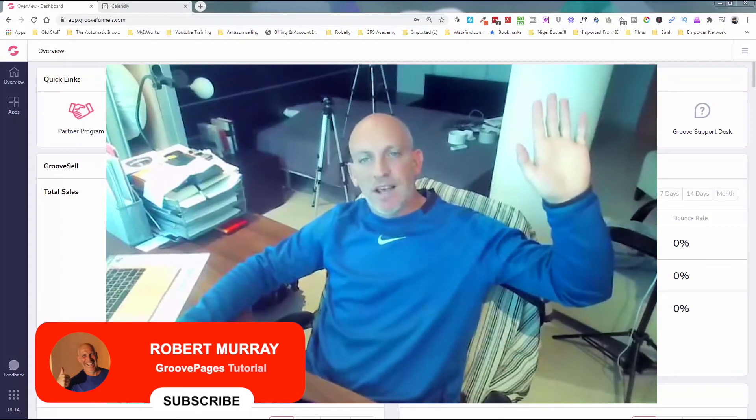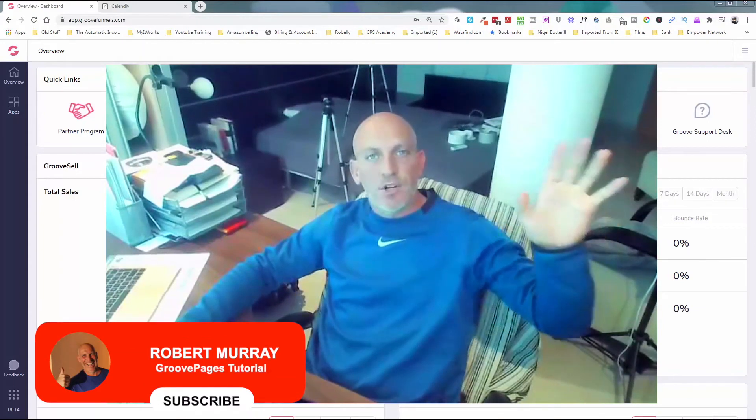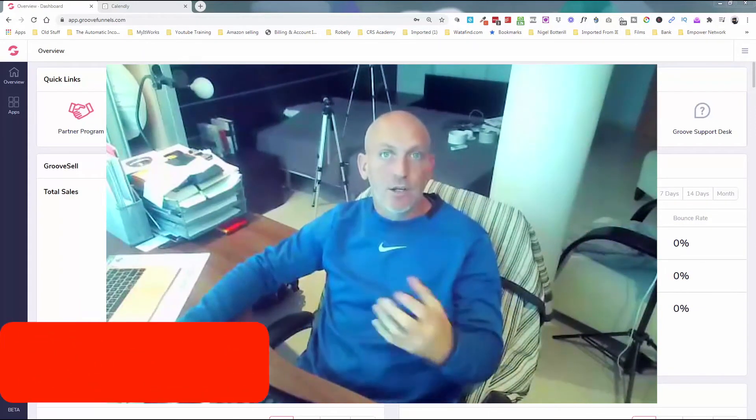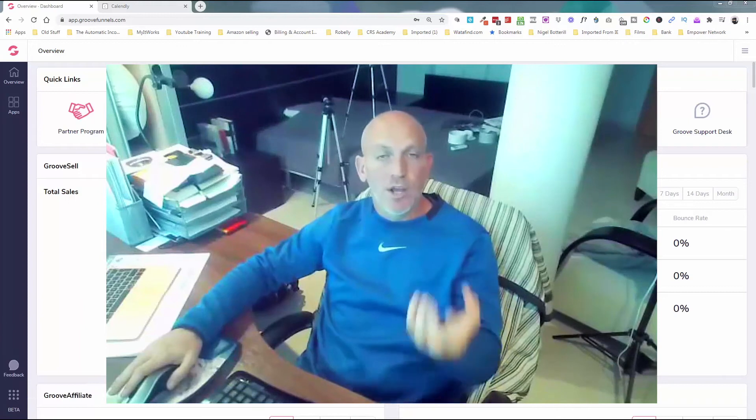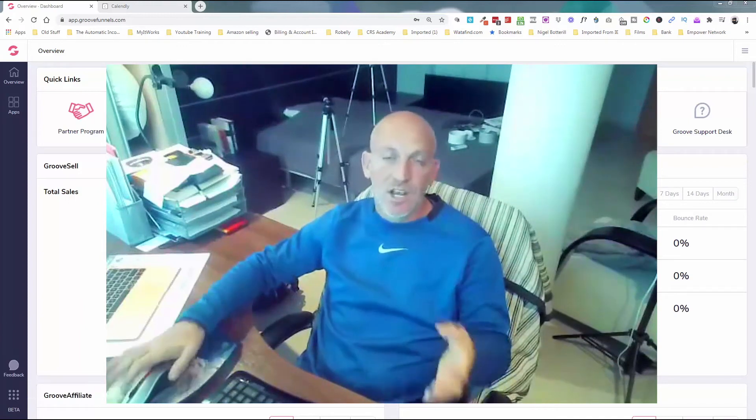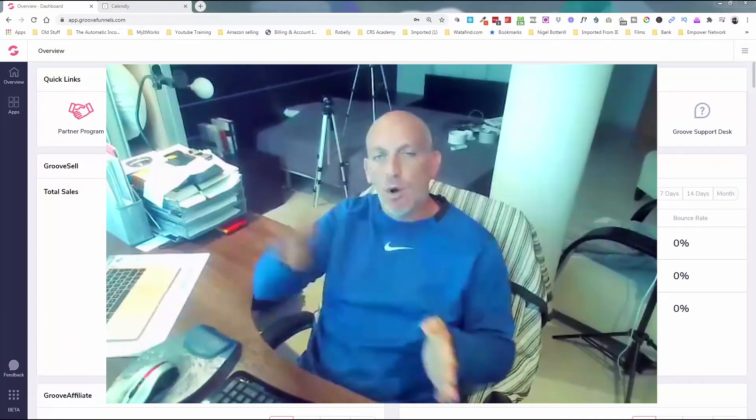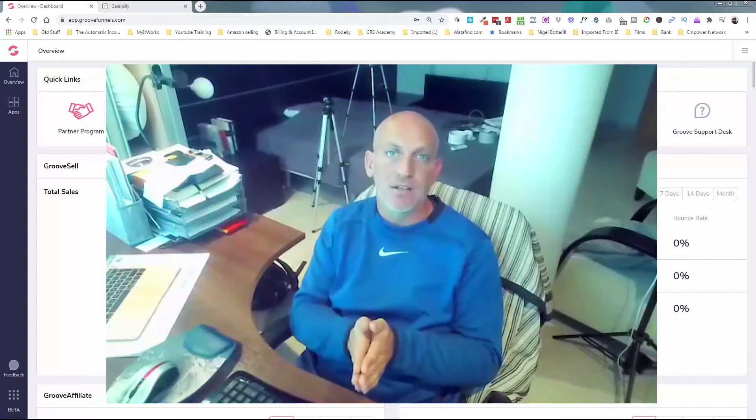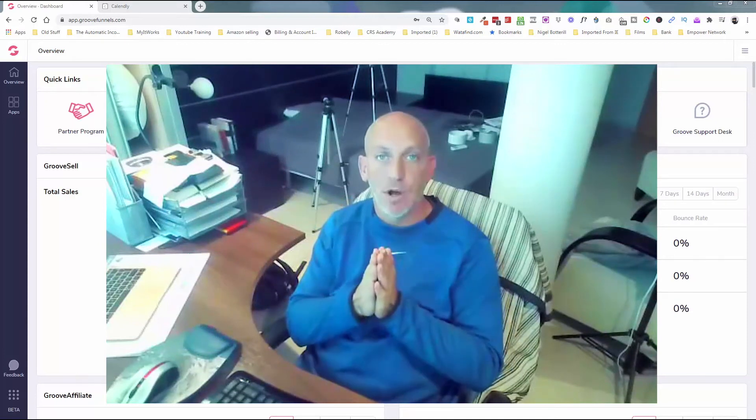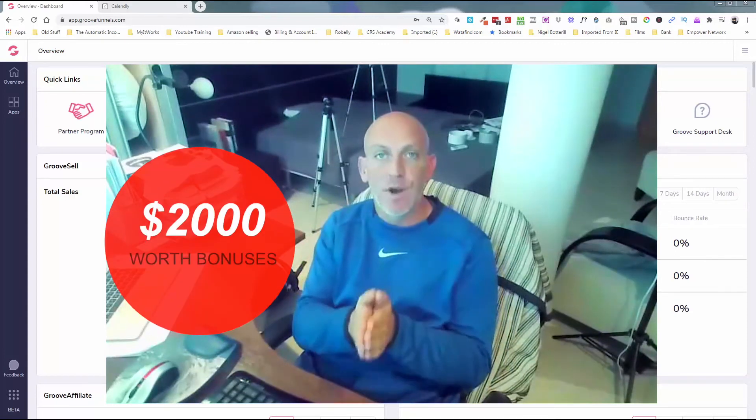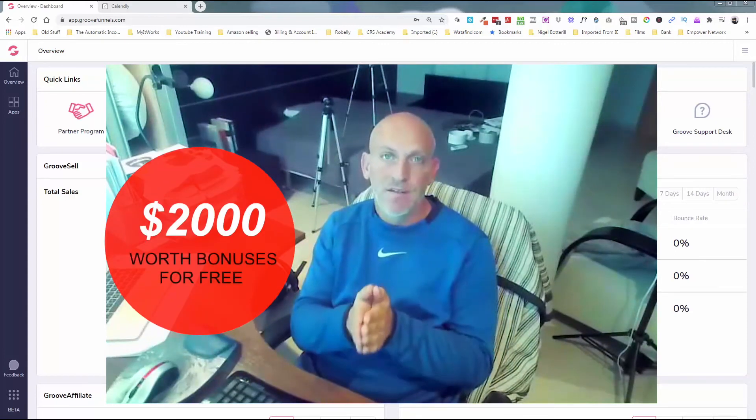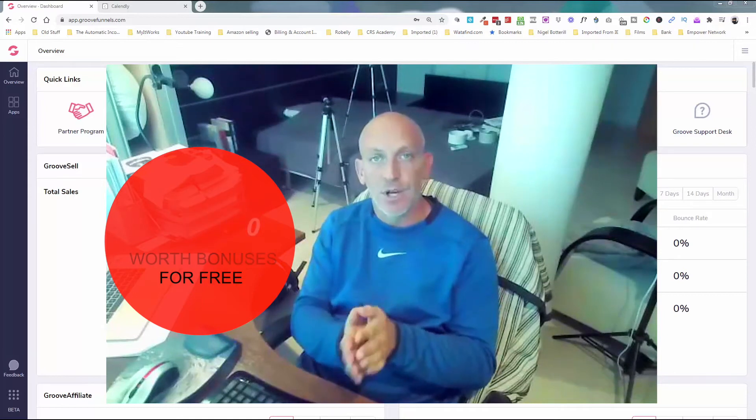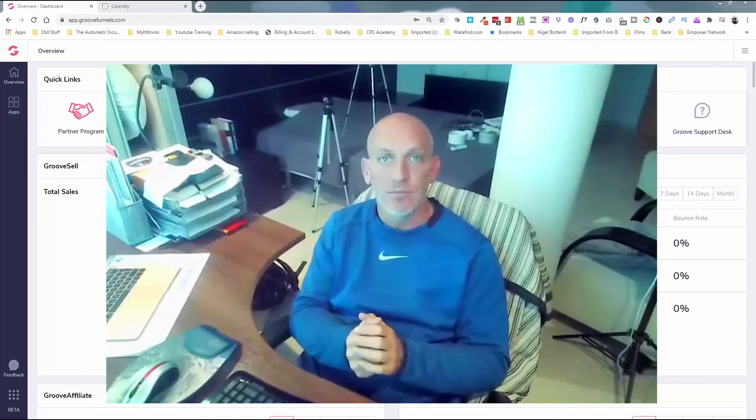Hey Robert Murray here, and in this video I want to show you how to add Calendly to your website that you've built inside of GroovePages. Also, if you hold on to the end, I'll show you how to access $2,000 worth of my free bonuses just for registering for a free Groove digital account.